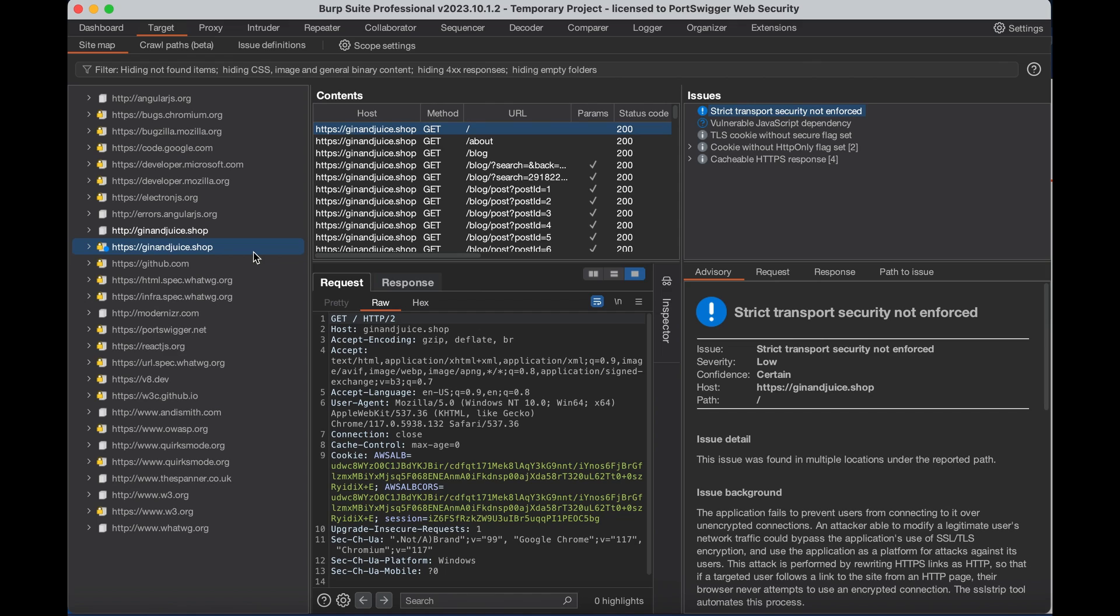For the demo, I'm going to use gillandjuice.shop which is a deliberately vulnerable site which we at PortSwigger have made to demonstrate vulnerability scanners.